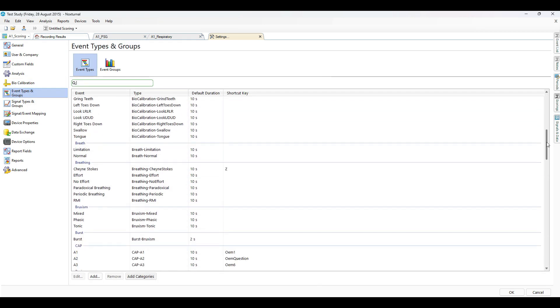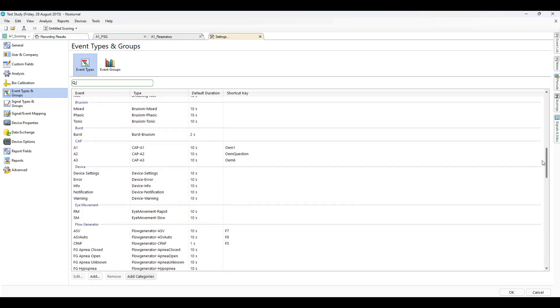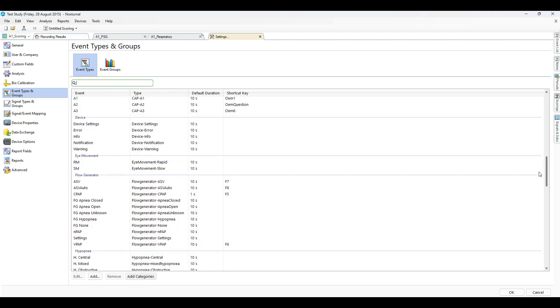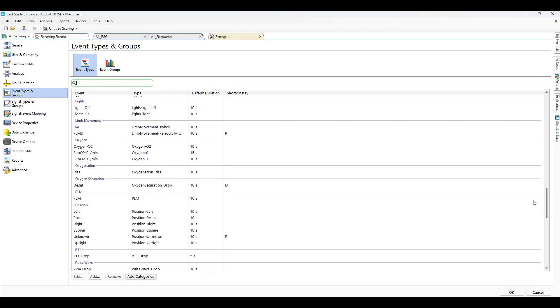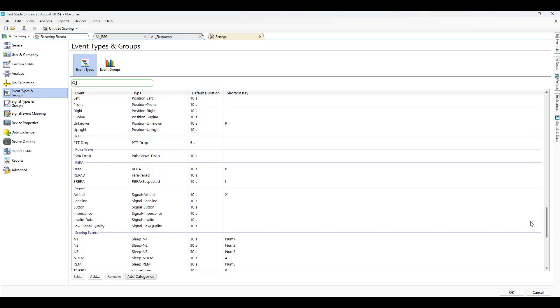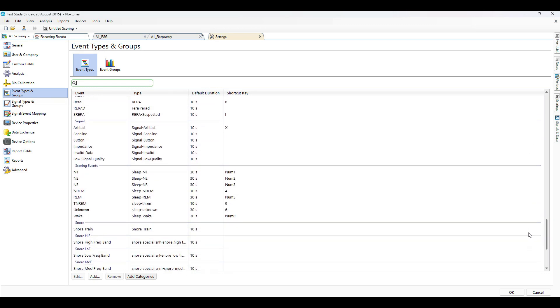Scroll down to the shortcut key that you would like to set. In this case we will change N1.